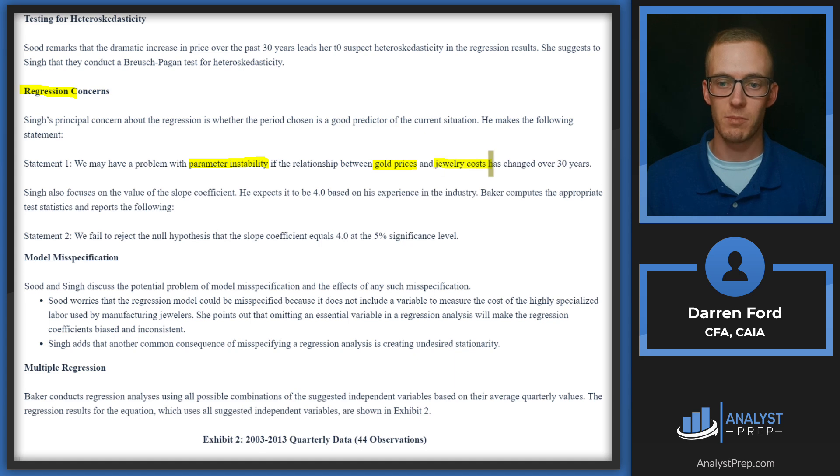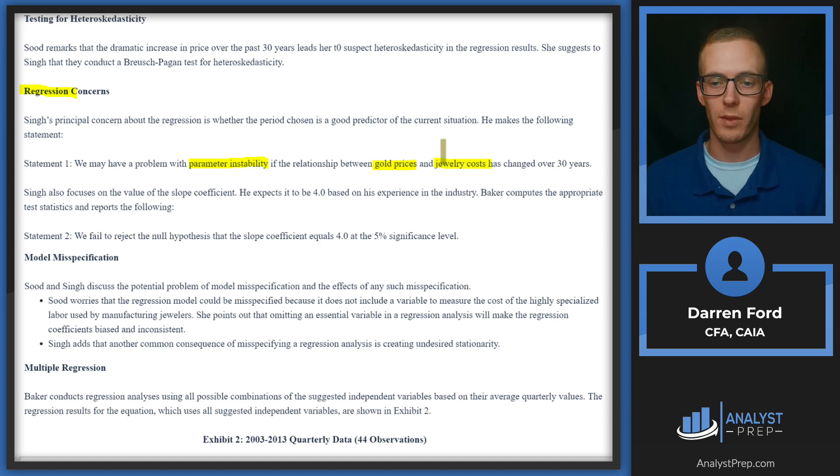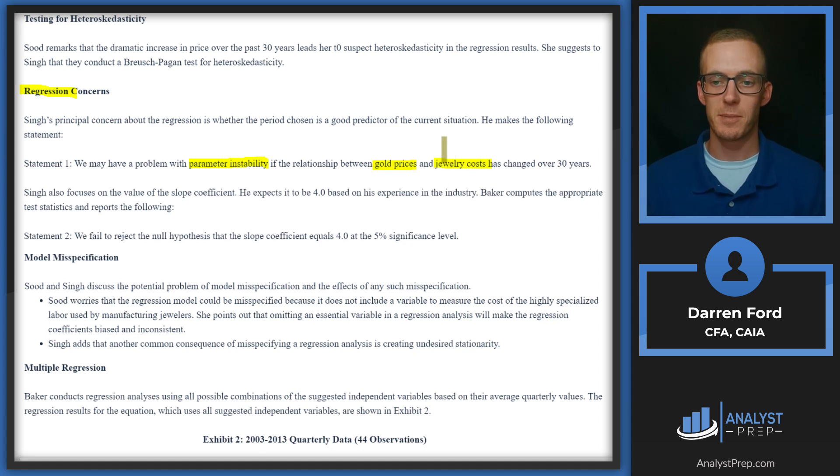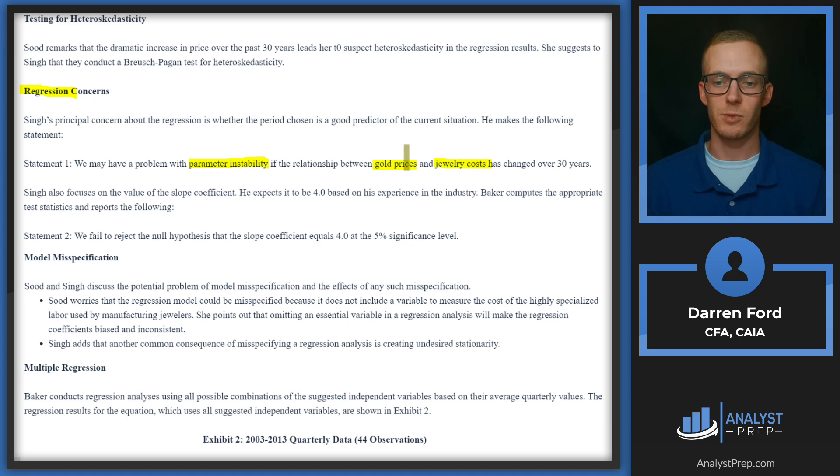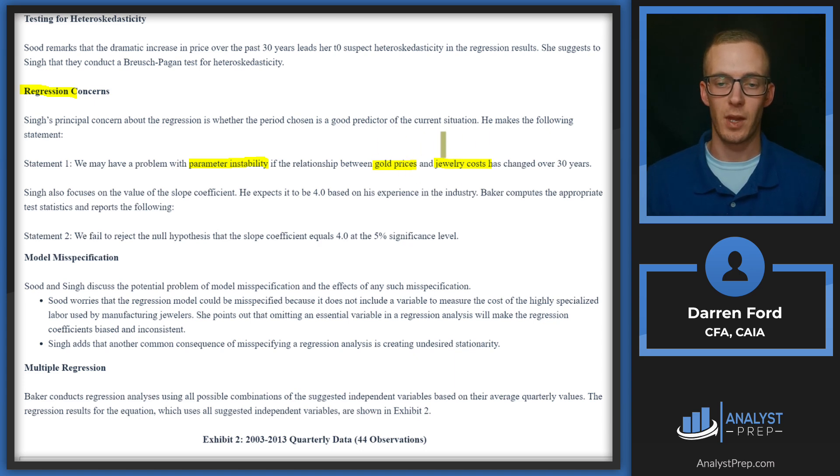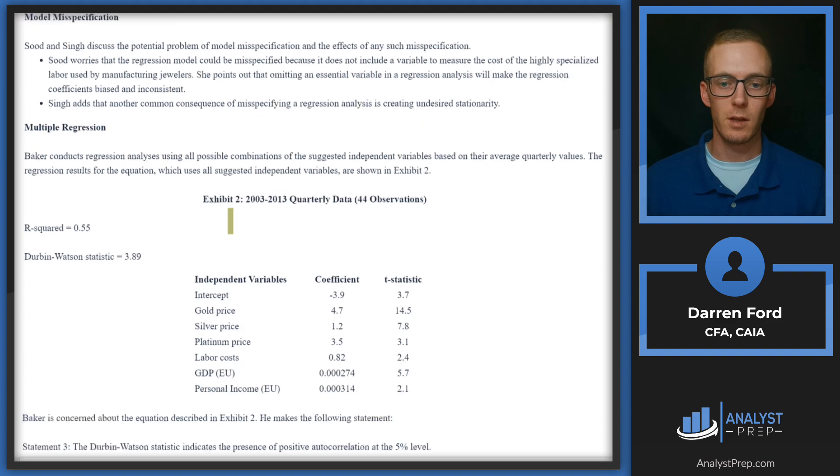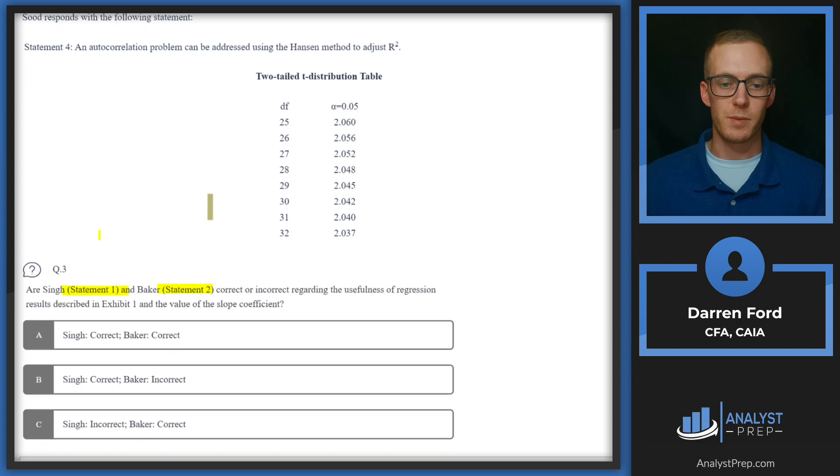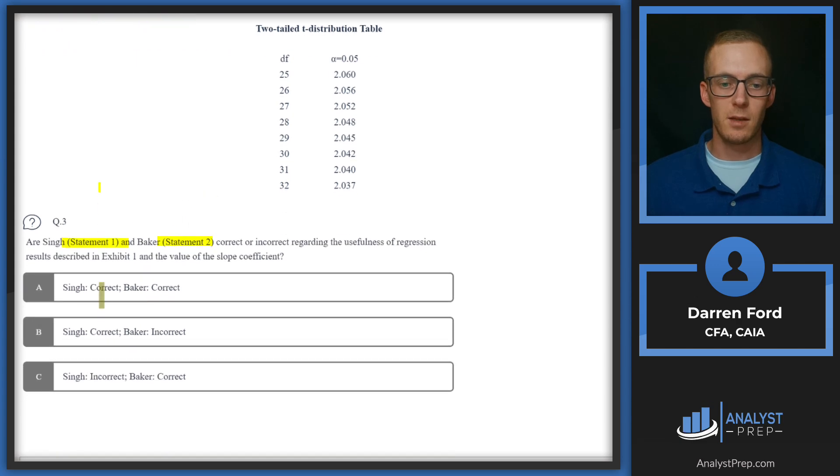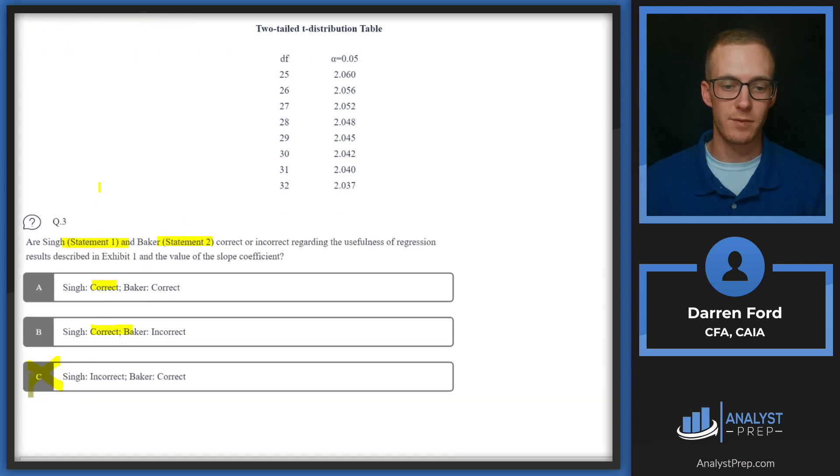Parameter instability is what is kind of described here. If gold used to have a high correlation with jewelry costs but now it no longer does, or that correlation is in the opposite direction, then our regression results are not going to be helpful in actually predicting the end jewelry costs. So statement one is going to be a correct statement, which was made by Singh. So we've got correct/correct here and incorrect, so we can go ahead and cross off C.